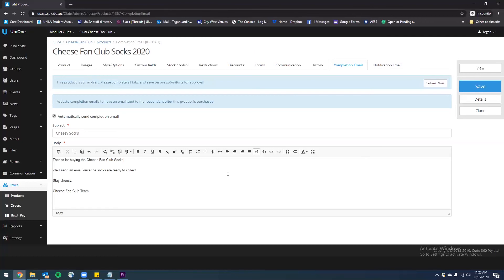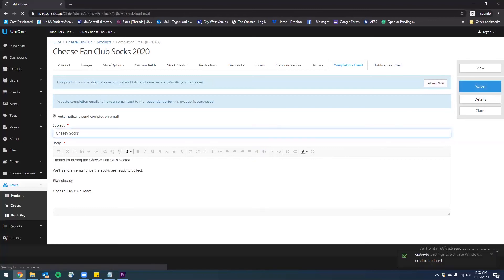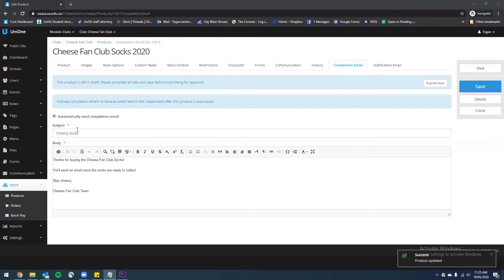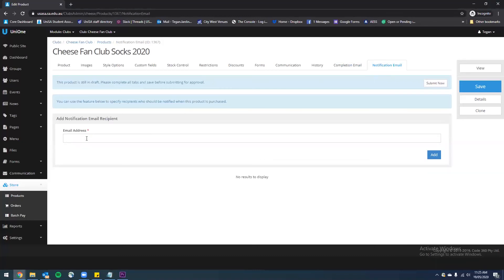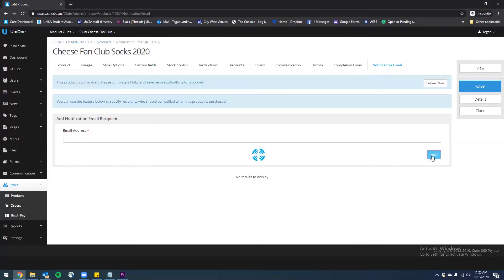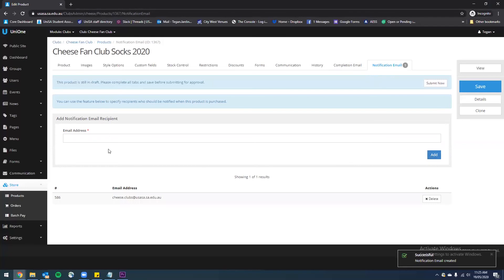I've entered my information and you can use these tools here to format this text. I'm going to save that completion email. Finally we have the notification email tab — this is where you would enter your email address if you'd like to receive an email every time someone buys one of your products. It's really easy and you can add as many notification recipients as you wish.